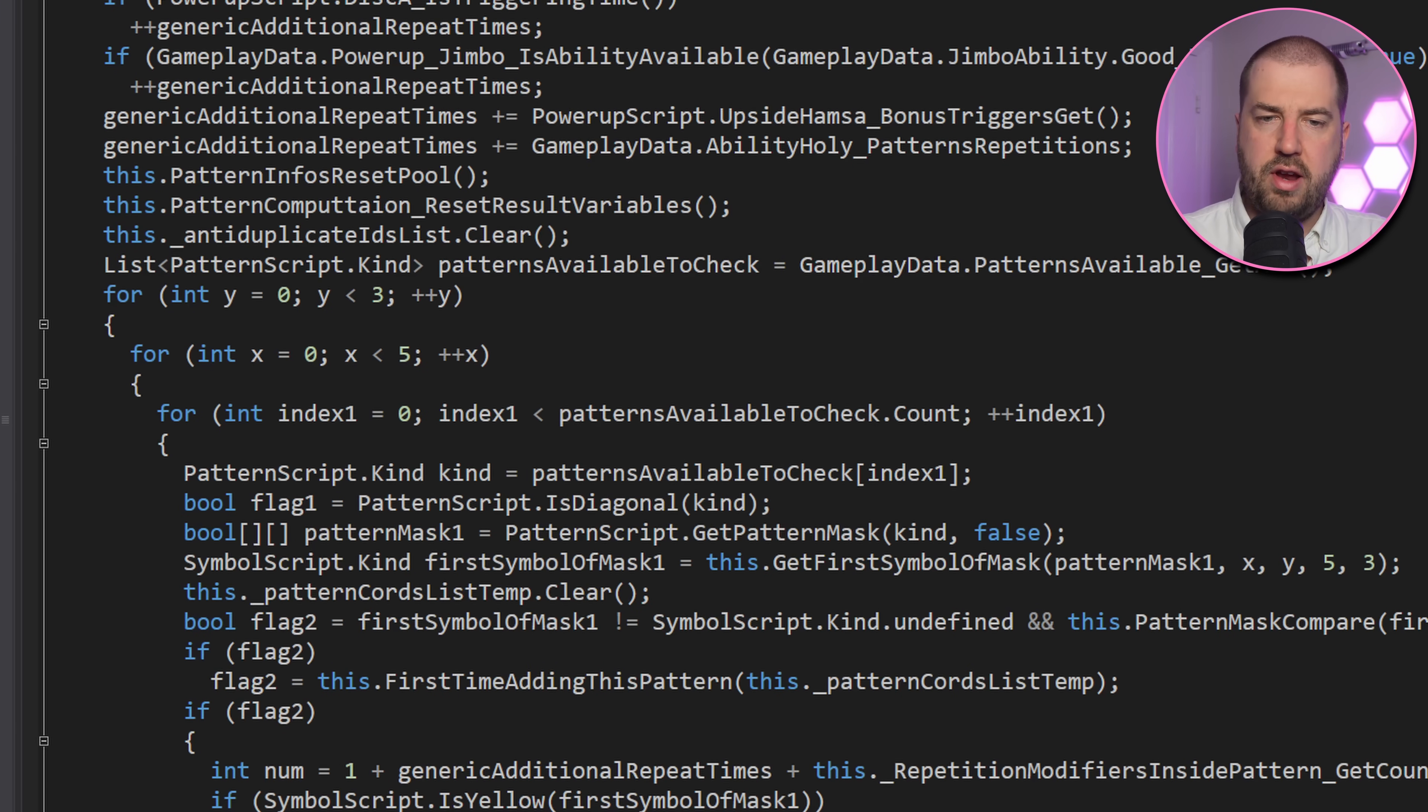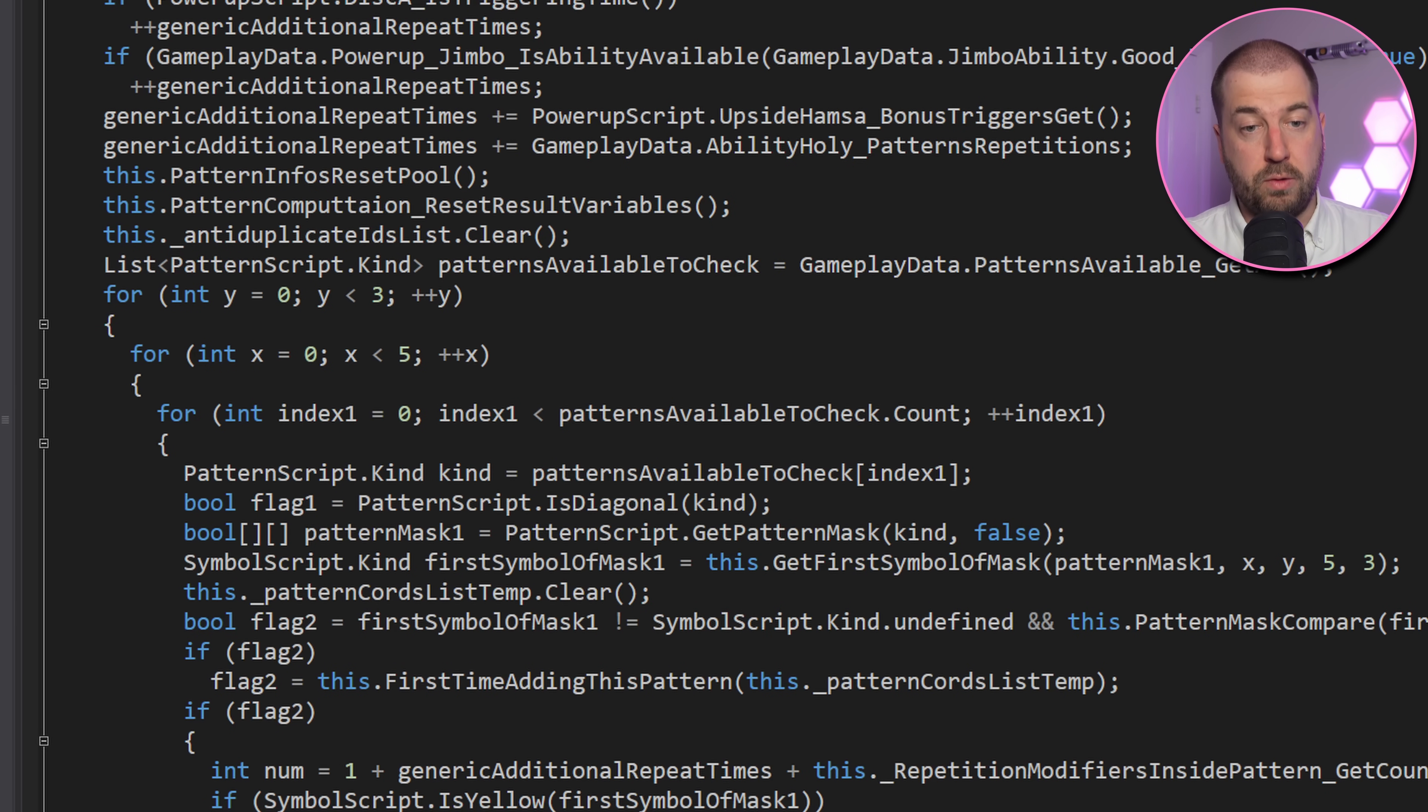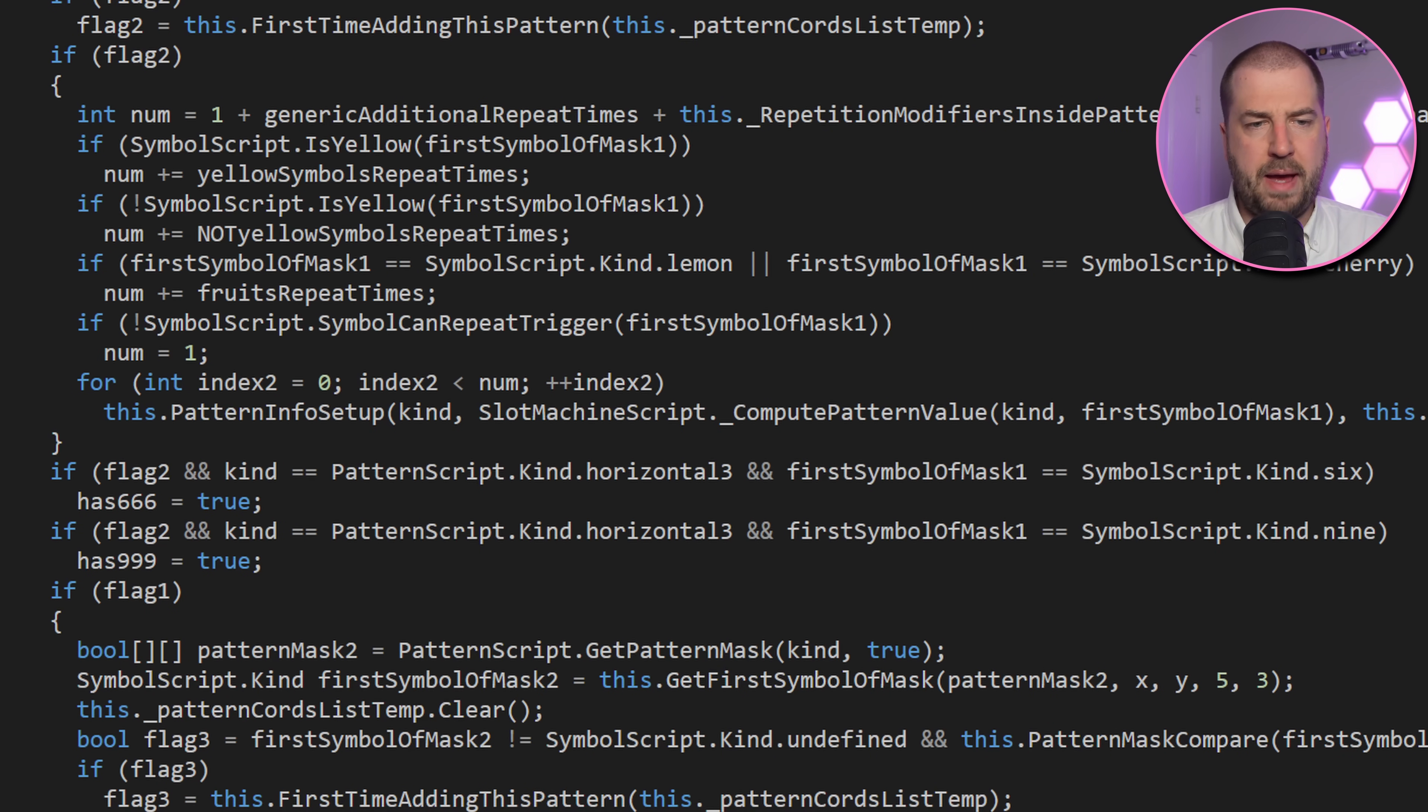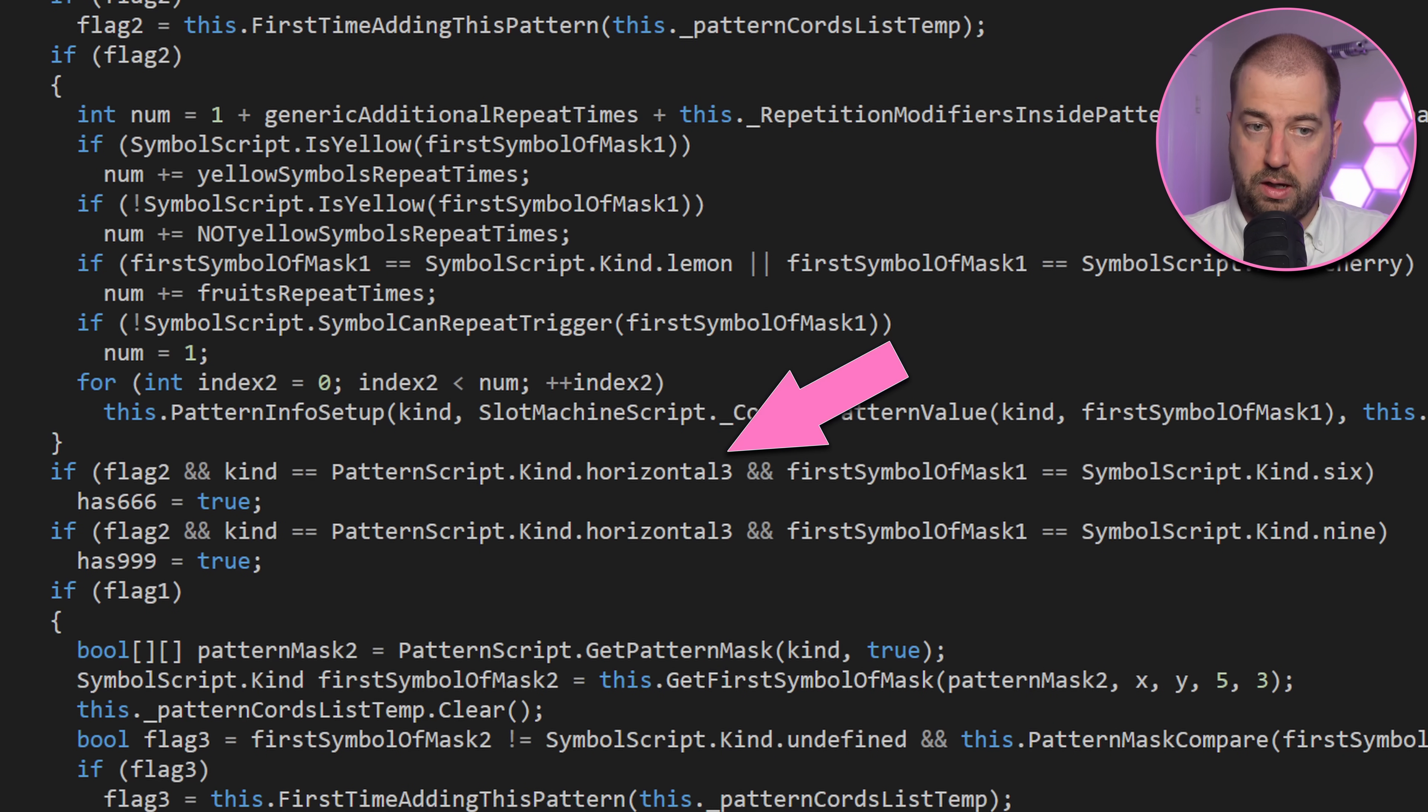In here it has a 3x5 double nested loop, which is the size of the grid of the slot machine. And it also does a bunch of checks for patterns like horizontal 3.